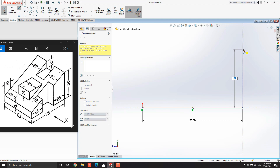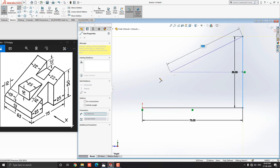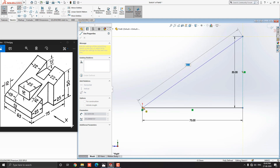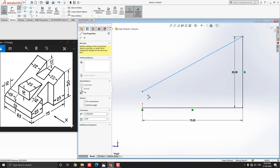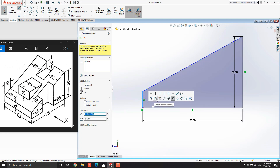Continue to draw a line vertically straight upward, put the value 50mm and press Enter. For the next point, we get a tracking reference of the origin point and select the approximate point here. For the next point, we select the first point of this sketch and close the profile.